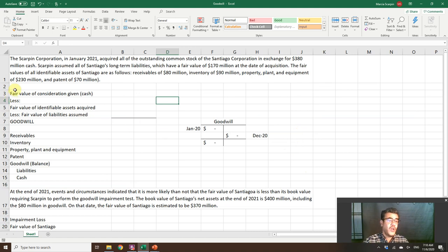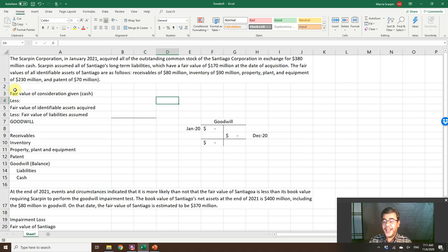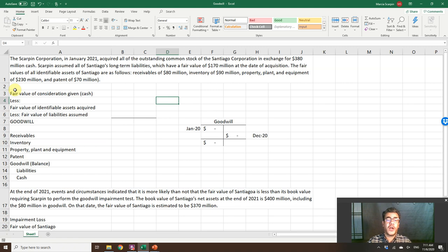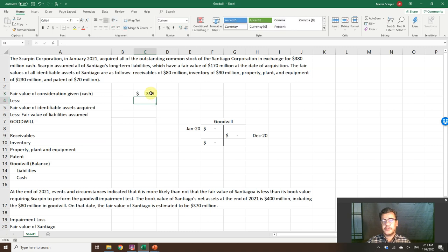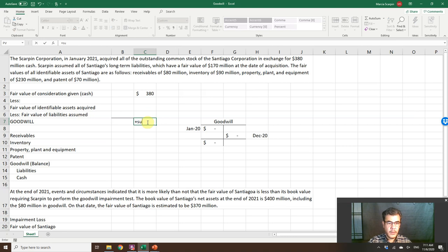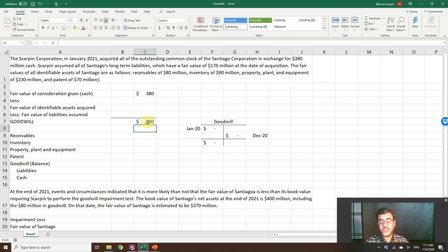So here, the Scarpin Corporation, in January 2021, acquired all of the outstanding common stock of the Santiago Corporation in exchange for $380 million cash. So here, our cash, $380 million. And the goodwill is the sum of a value less, or the sum of cash less than net assets. We don't know yet how much is the net asset, but it is the sum of these two here.